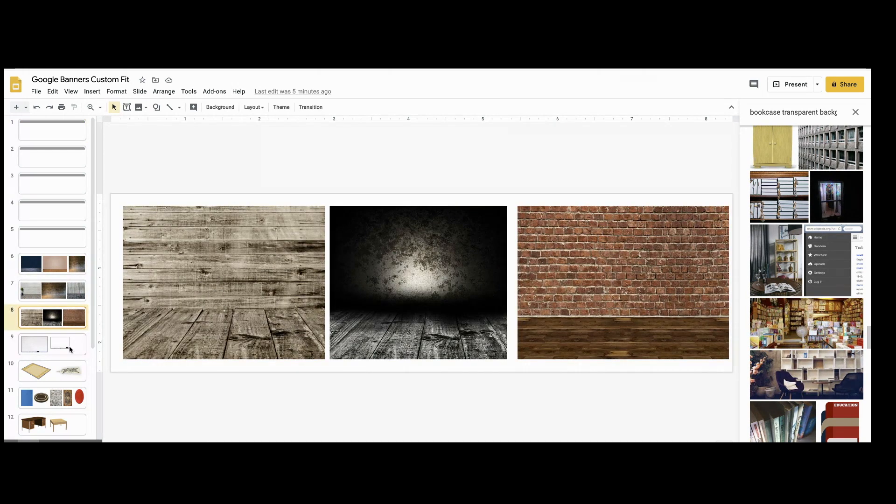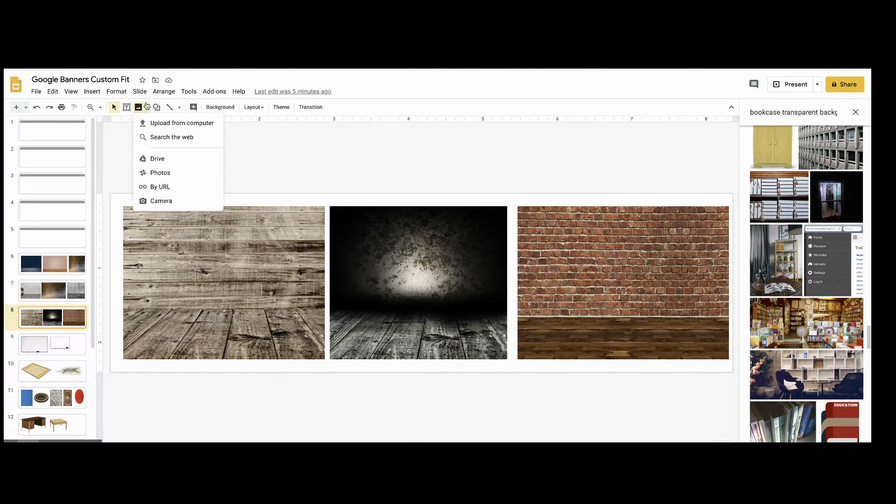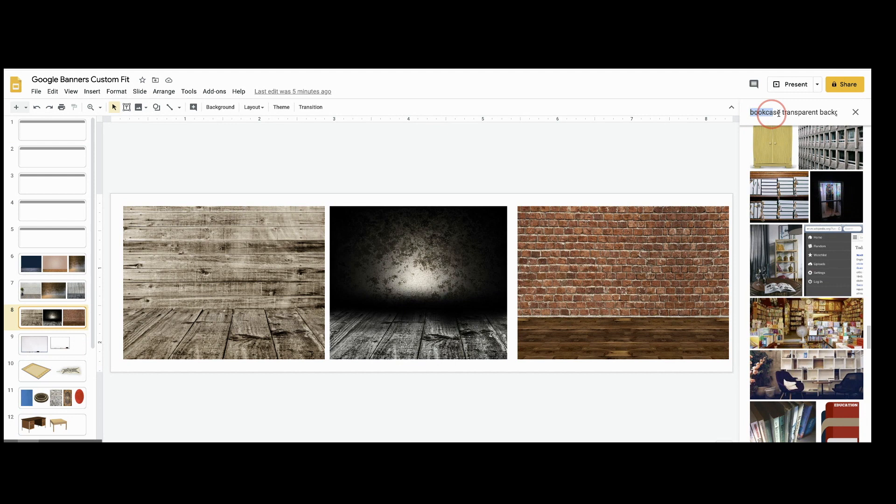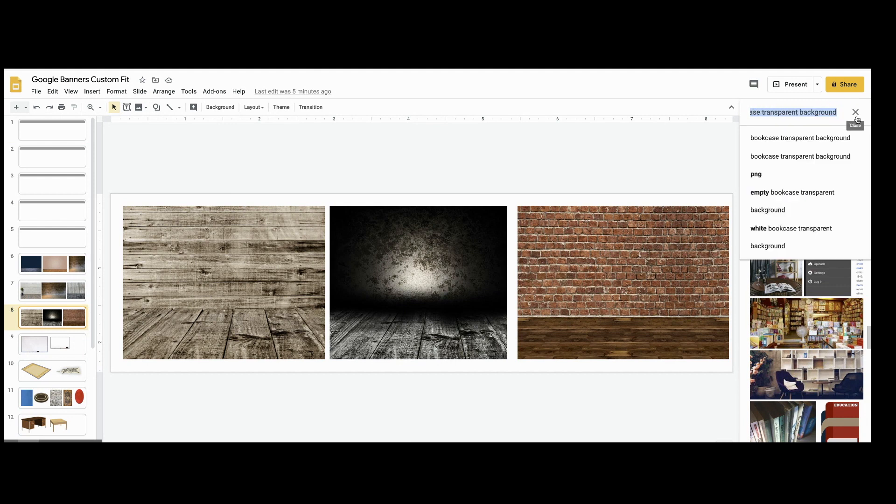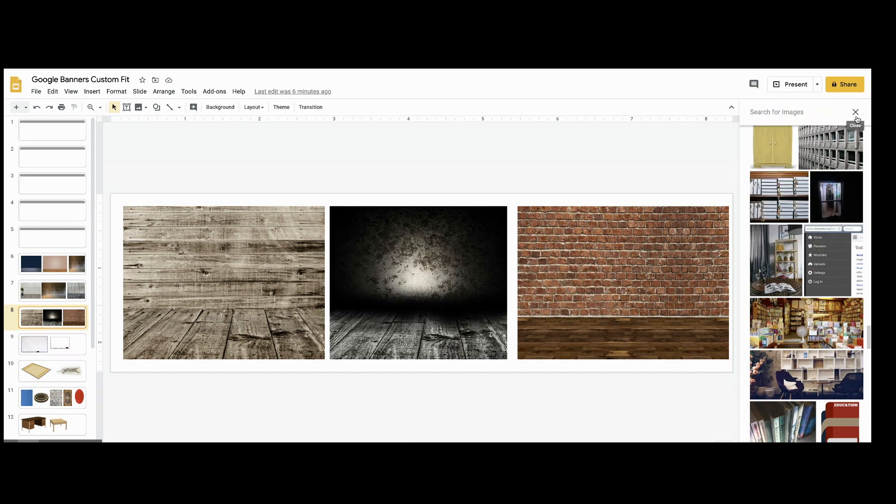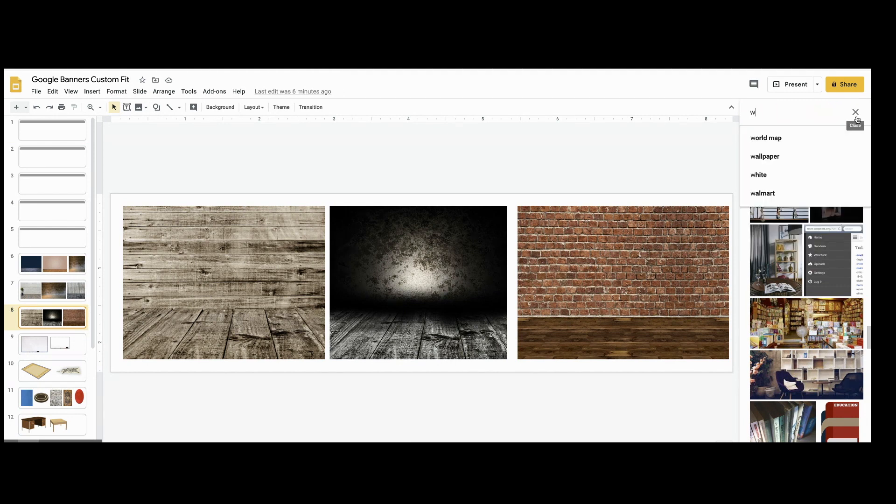Alright, let's select our background. Now if you don't like these backgrounds, you can go to image, search for image, and type in wall-to-floor backgrounds and select your own.